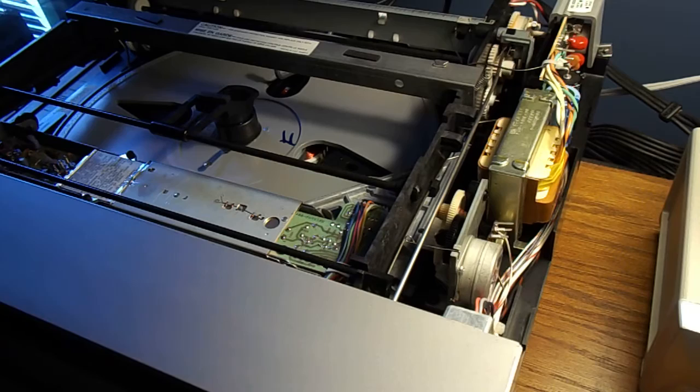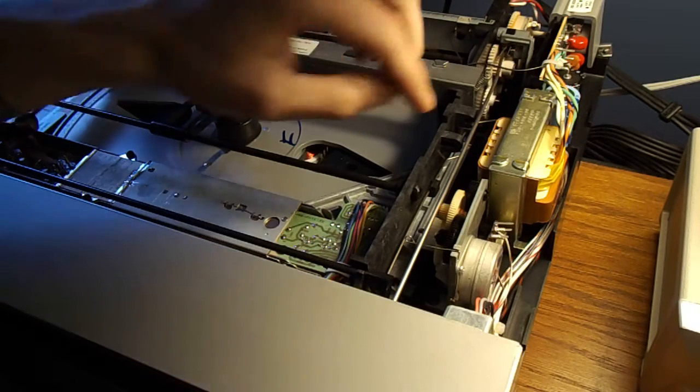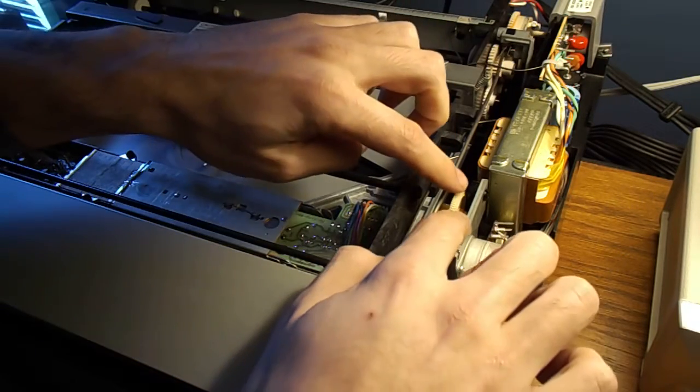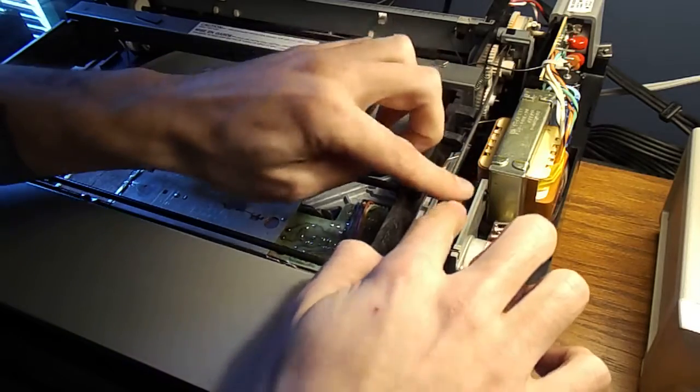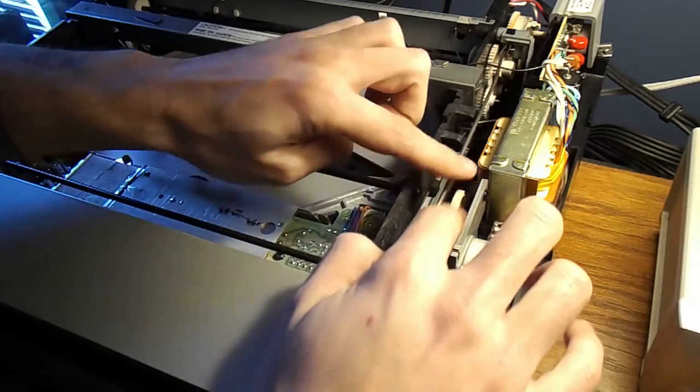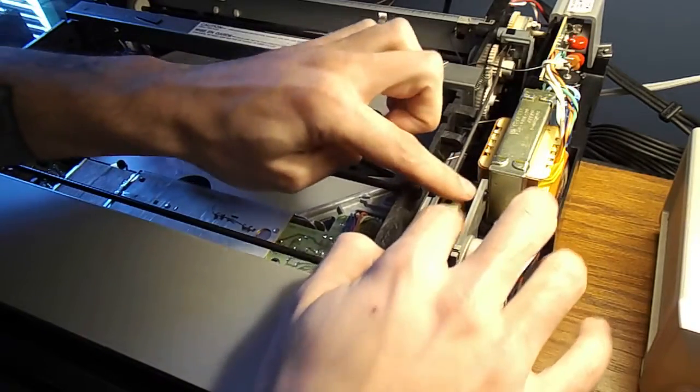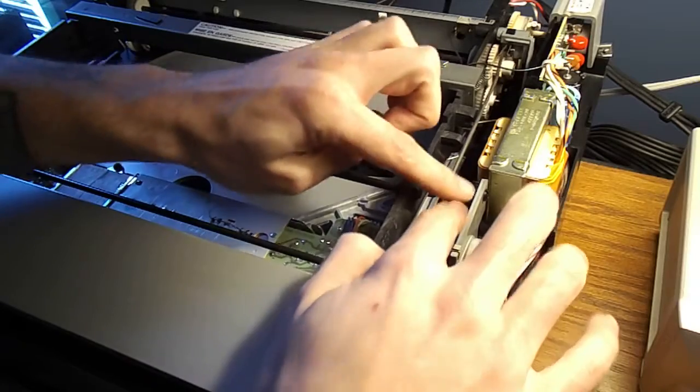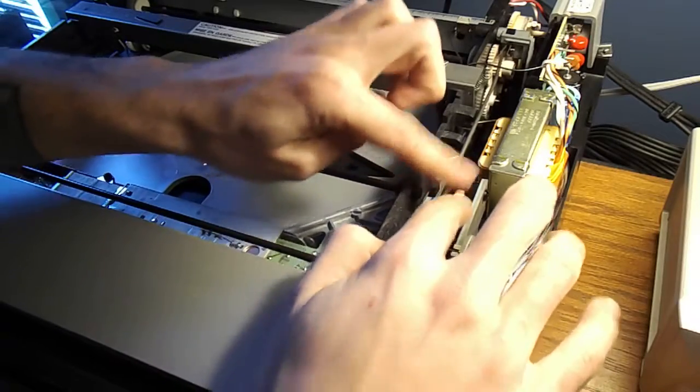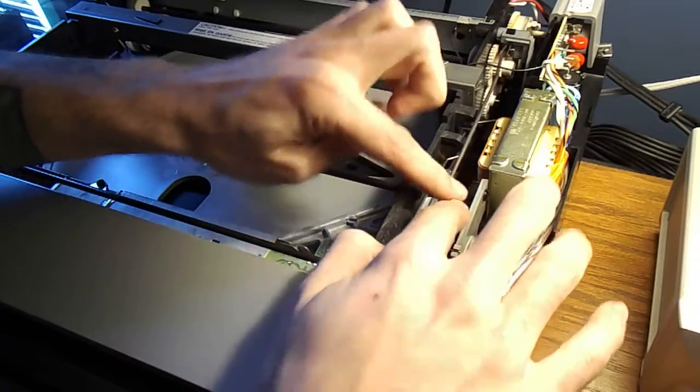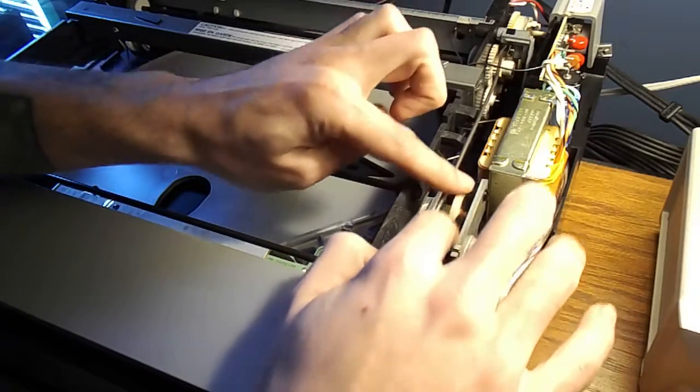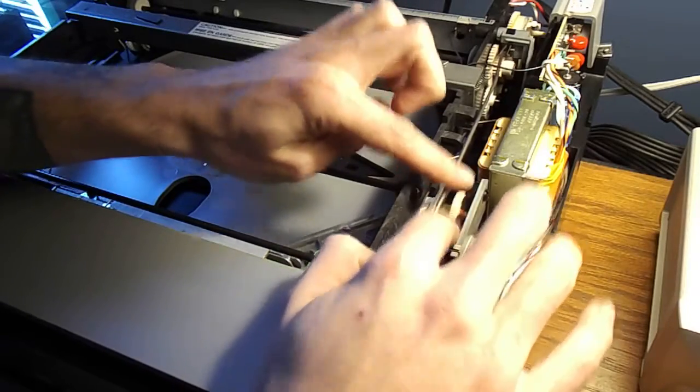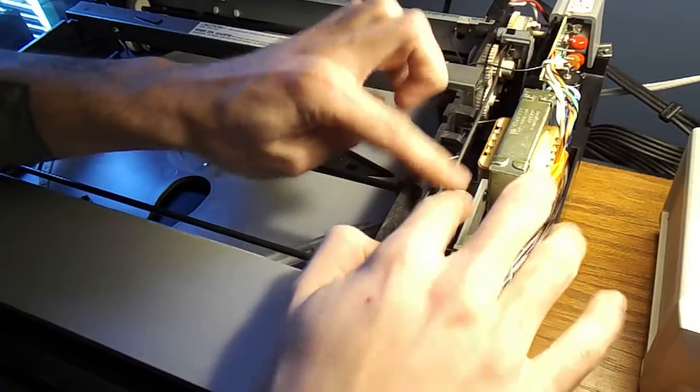Now if you turn the player on, it should return automatically home. But I'm going to thumb it back anyway, just to be safe. So push the two gears together instead of apart. It should go back home.